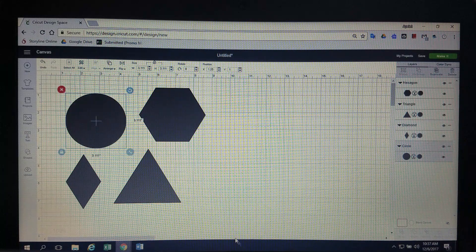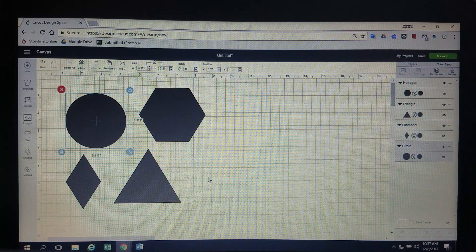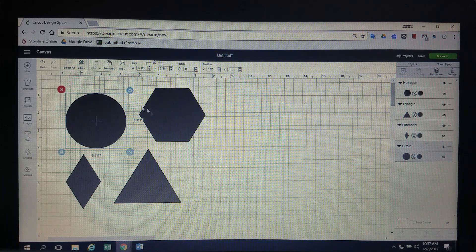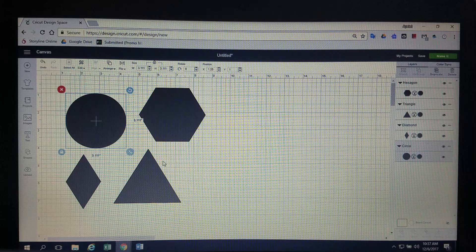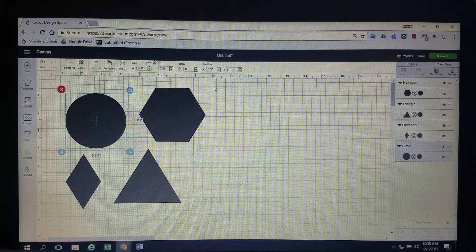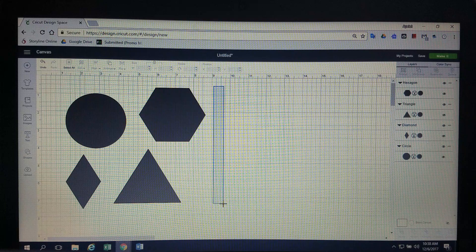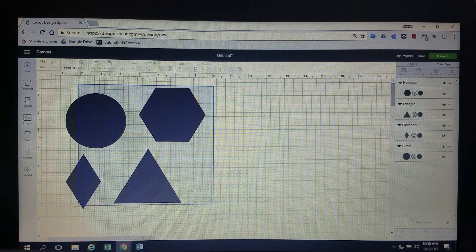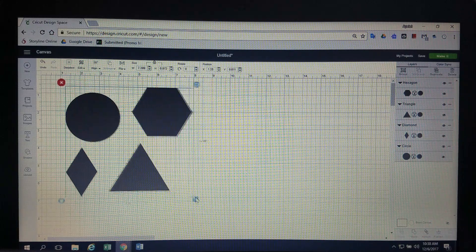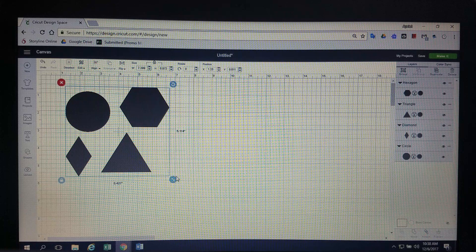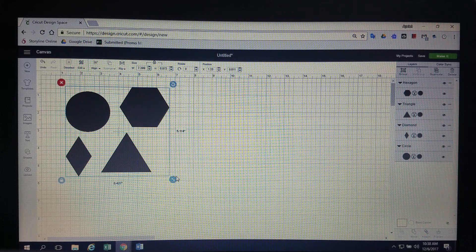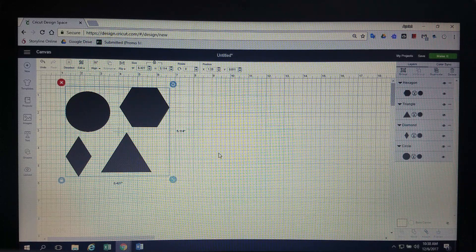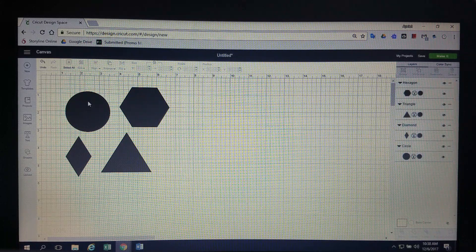And so, a couple of things that you can do that make things really easy, if I want all of these to kind of stay in the same proportion to each other, if I left click, drag my box all the way around all of them, I can just make the whole thing smaller instead of doing them one at a time and then maybe they're not staying in the same proportion to each other.